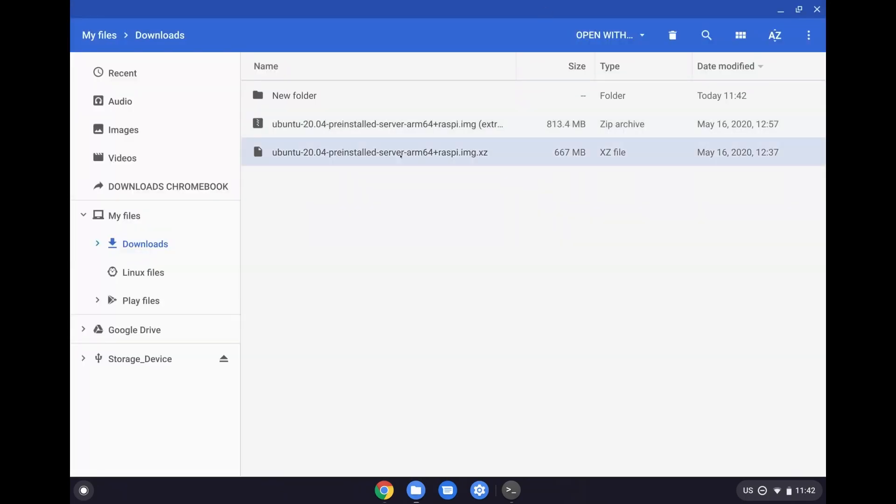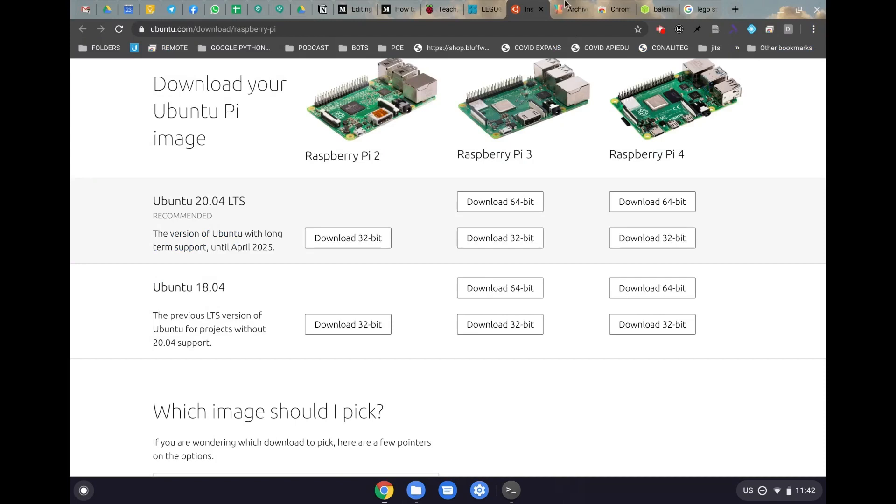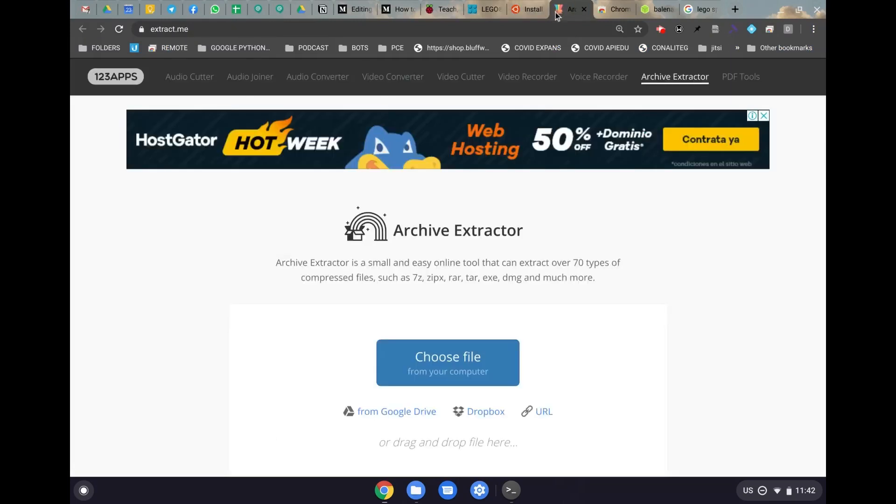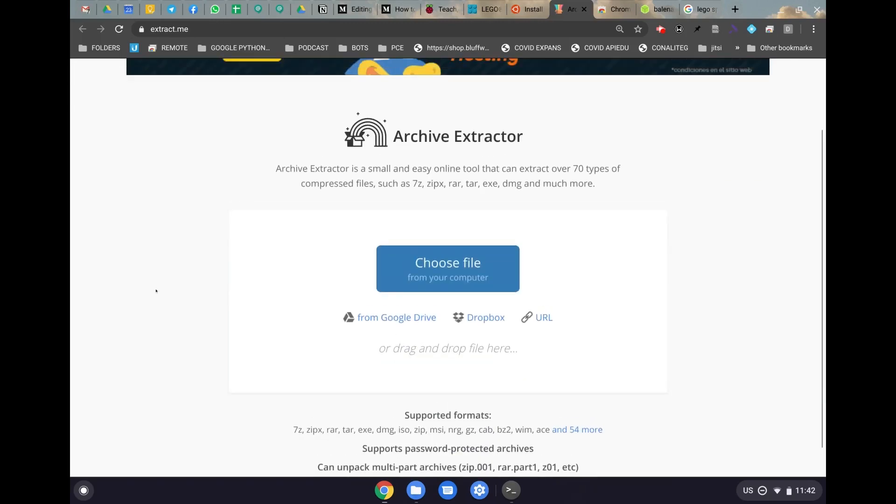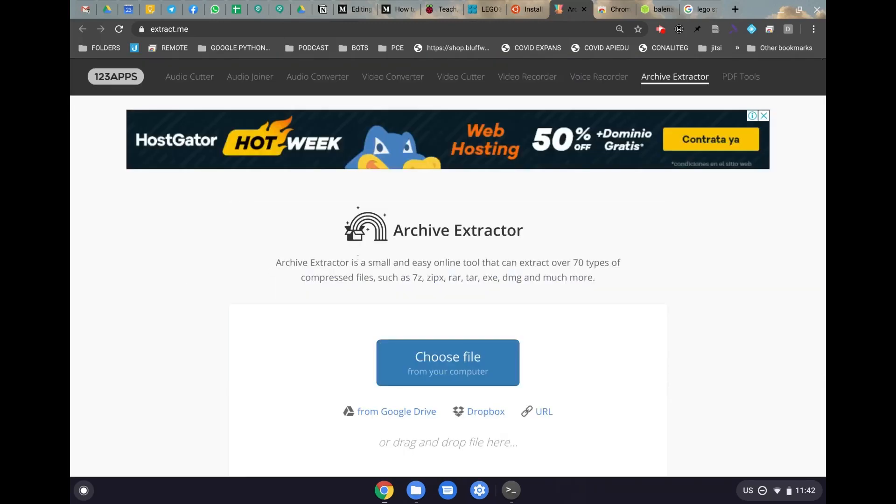Once that's downloaded, you're going to have a file that's called img.xz, but on a Chromebook, we can't open this up, so we're going to have to use another application, which is Archive Extractor, and I will also leave this link in the description so that you can extract this and leave it as a zip file.